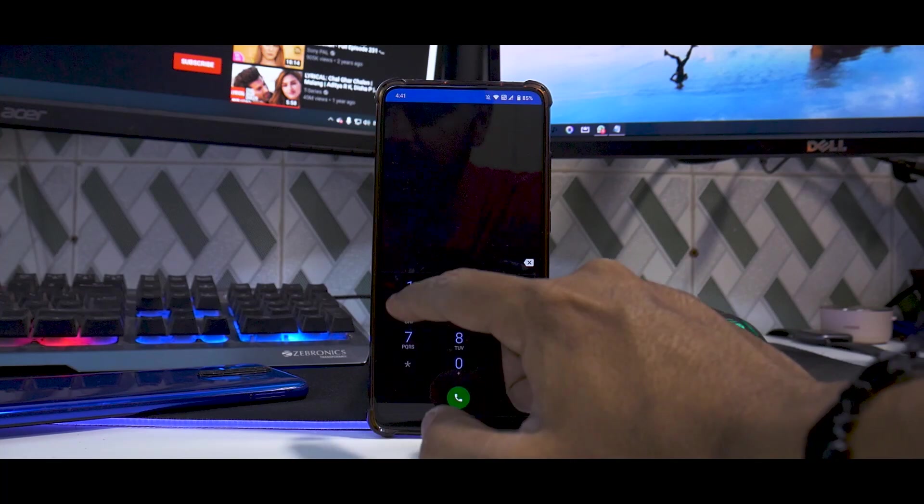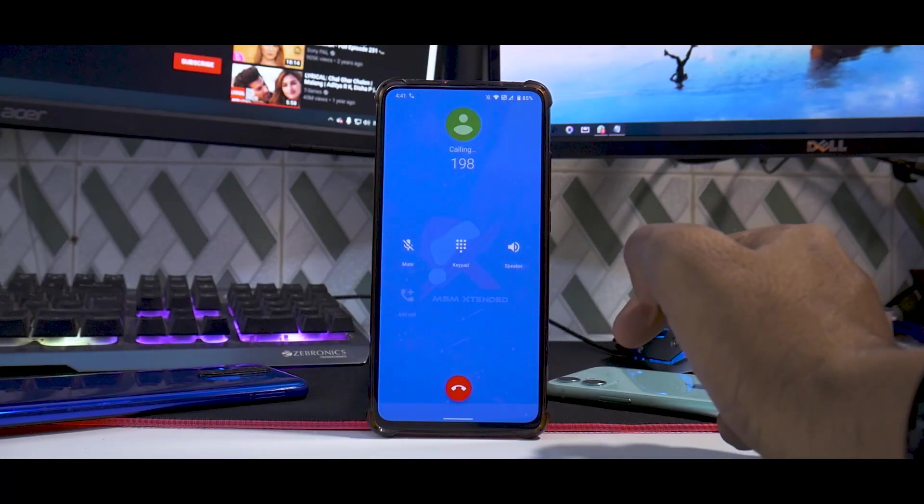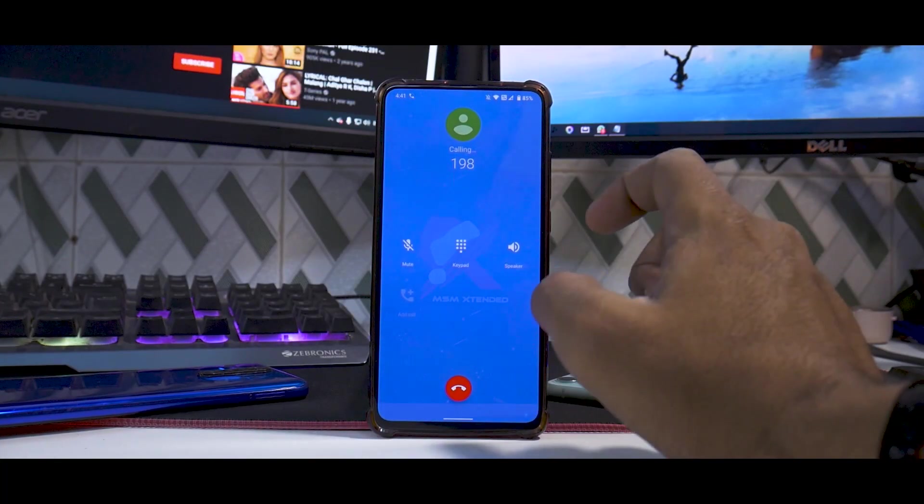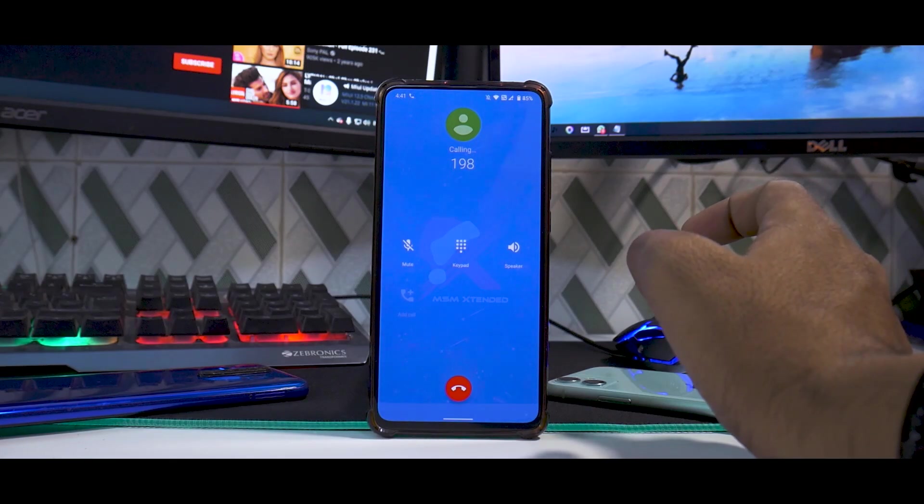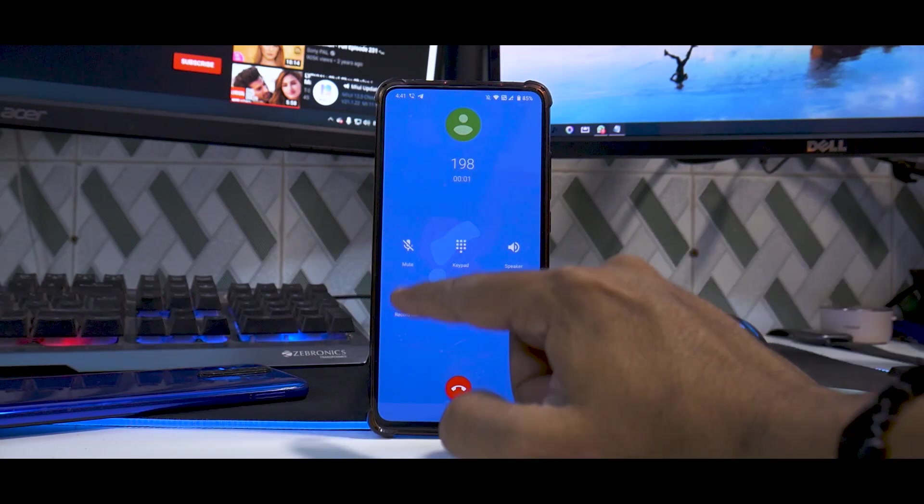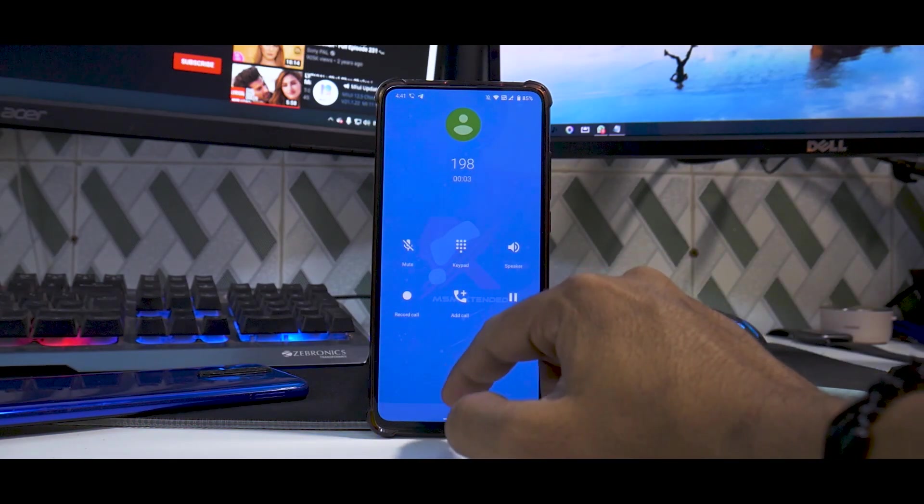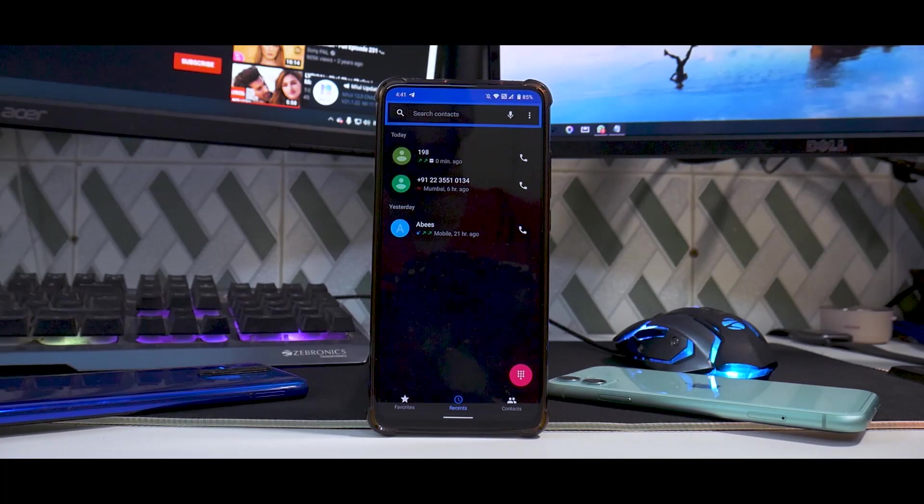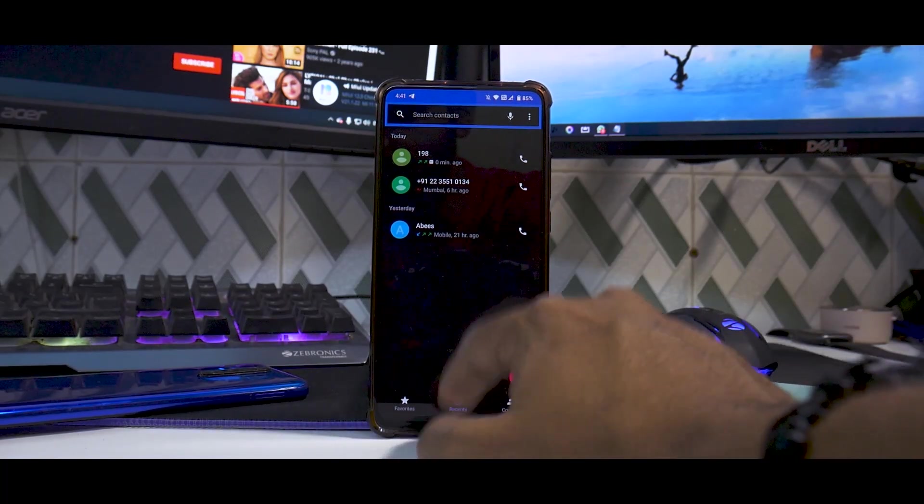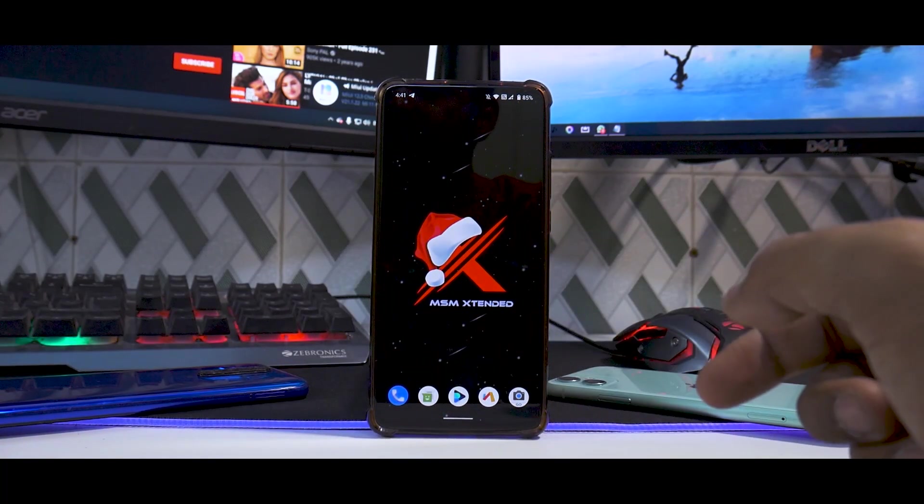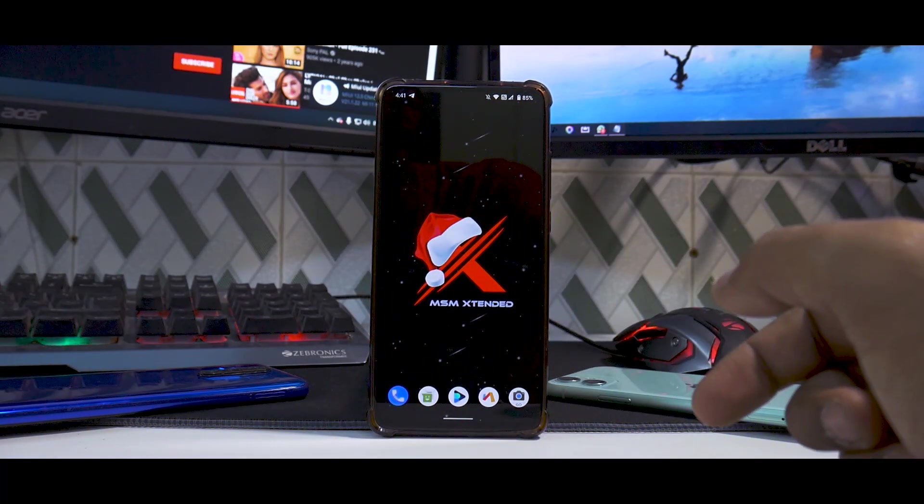For the in-call UI, as you can see, this is a pretty basic in-call UI, and you do get a built-in call recorder as well because this is a vanilla version we're using. Everything's pretty good as far as the in-call UI is concerned.